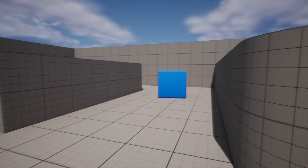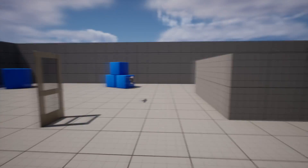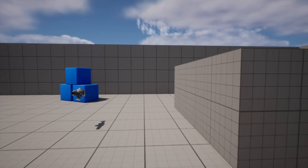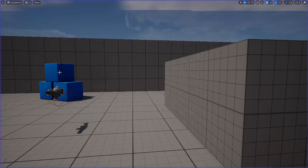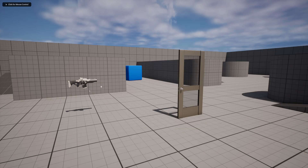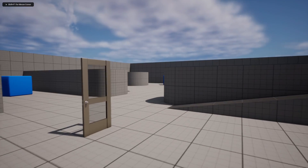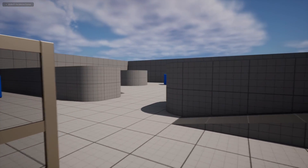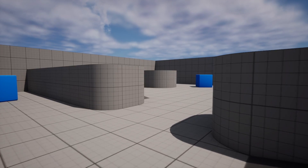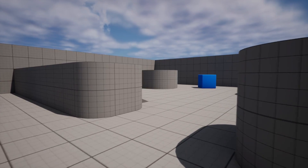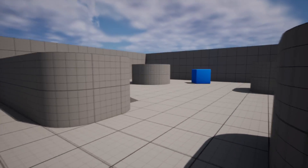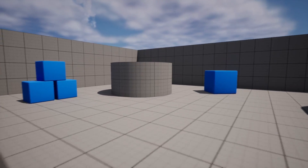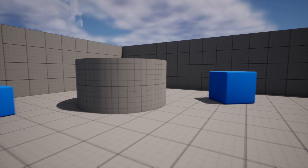This is part 1 of the tutorial. In the next part we will create it so that if you walk on, for example, wood, a wood footstep sound will play, and if you walk on metal, a metal sound effect will play. So that will be in the next part — let's start.